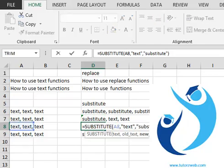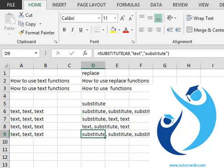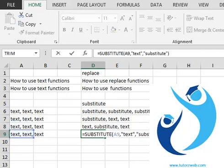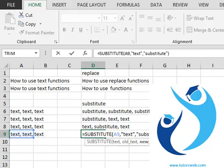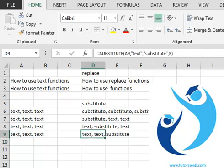Suppose I want to replace the second instance of the text. Then only the second instance of the old text is replaced. Similarly, if I want to replace the third instance, you can see only the third word text is replaced.